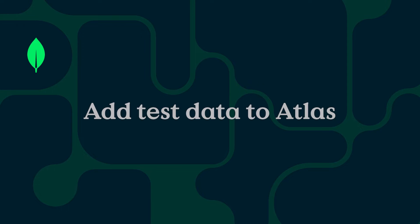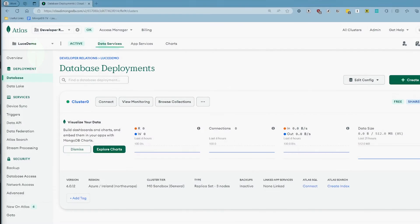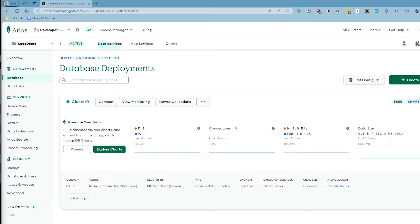Now that we have our cluster deployed on Azure, we can go ahead and start to add some test data to it. You could do this inside of the Atlas UI like I'm doing or you could also do it inside of Compass, our free GUI tool or even something like the VS Code extension. It's entirely up to you.